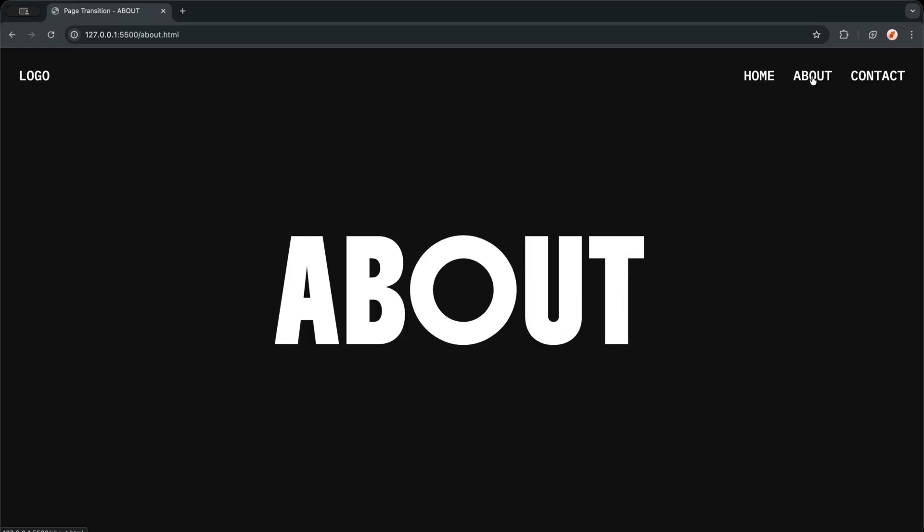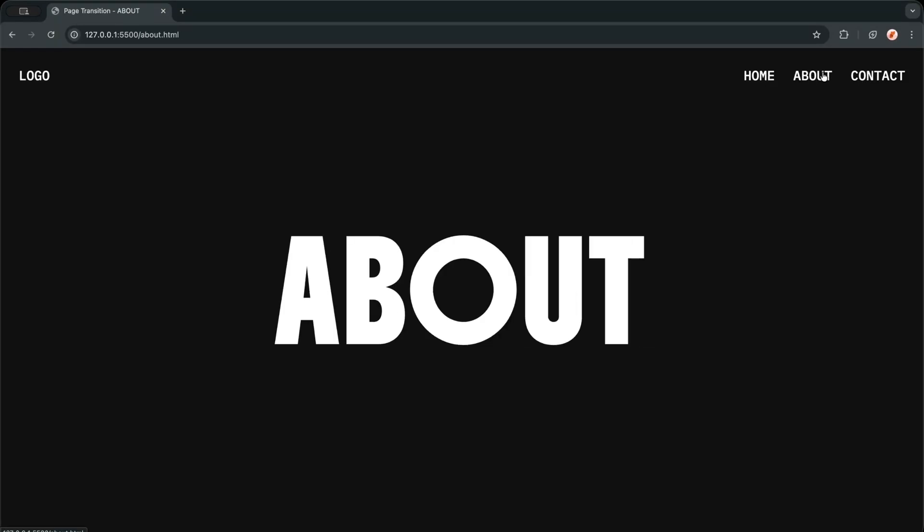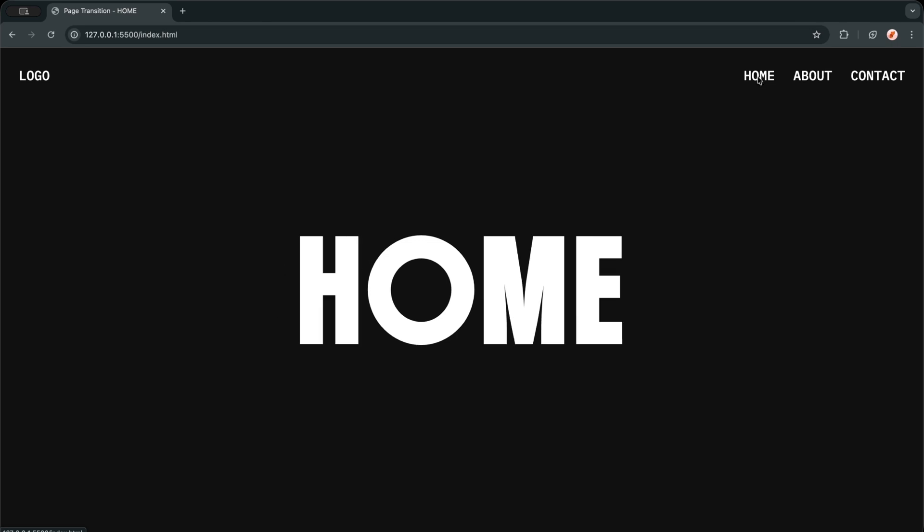Hello developers. Have you ever clicked a link on a website and felt that boring white flash between pages? That moment where the whole experience just breaks?